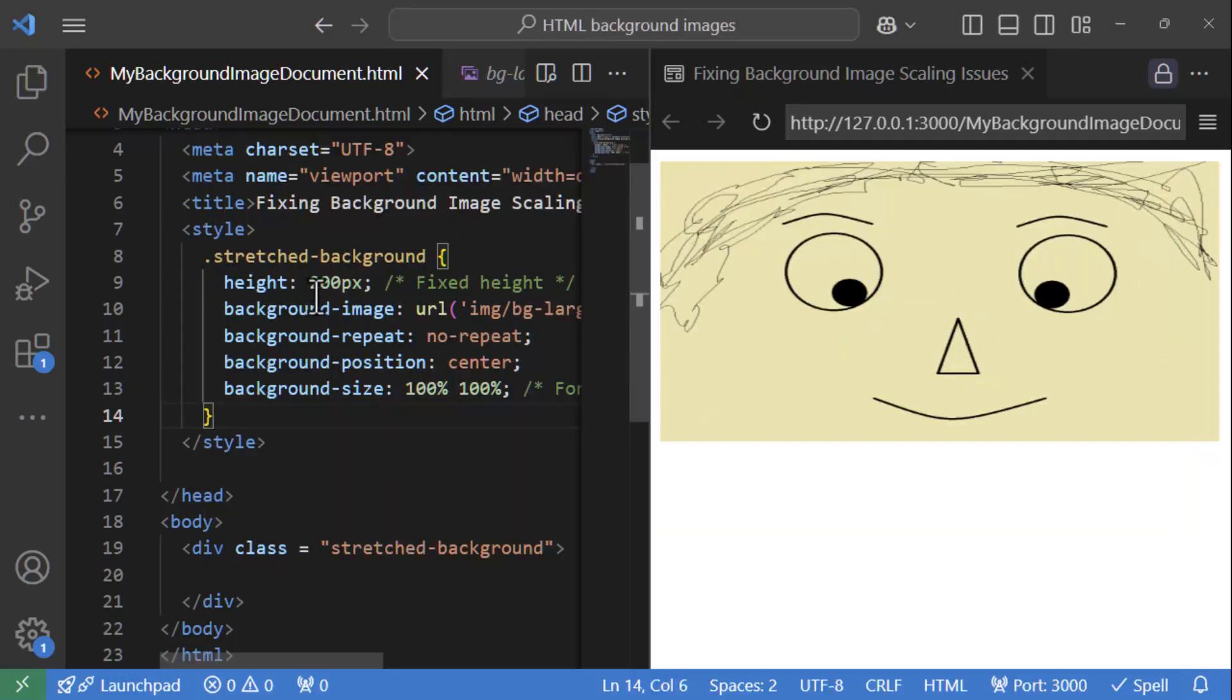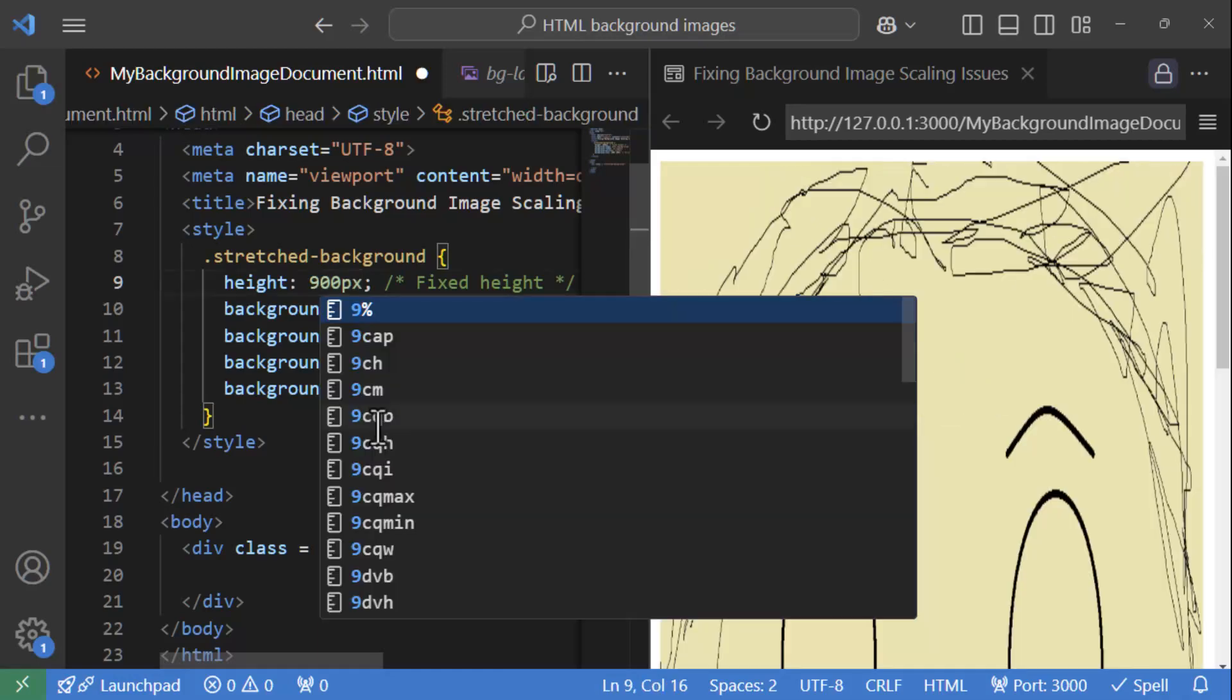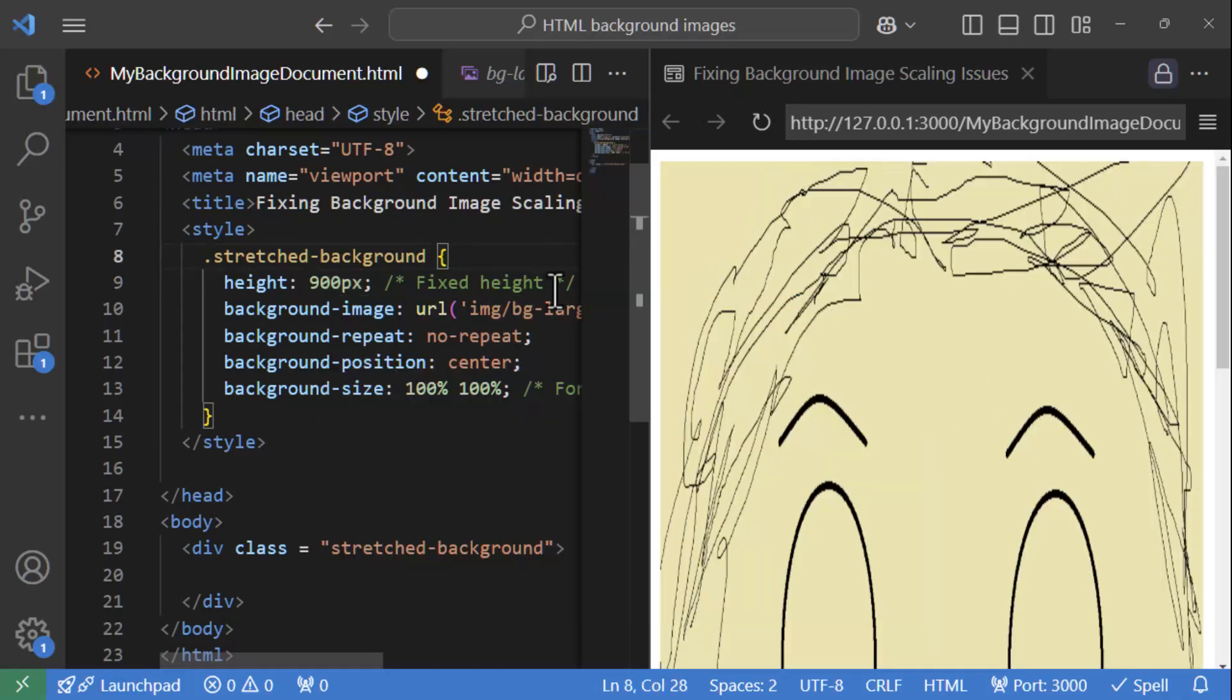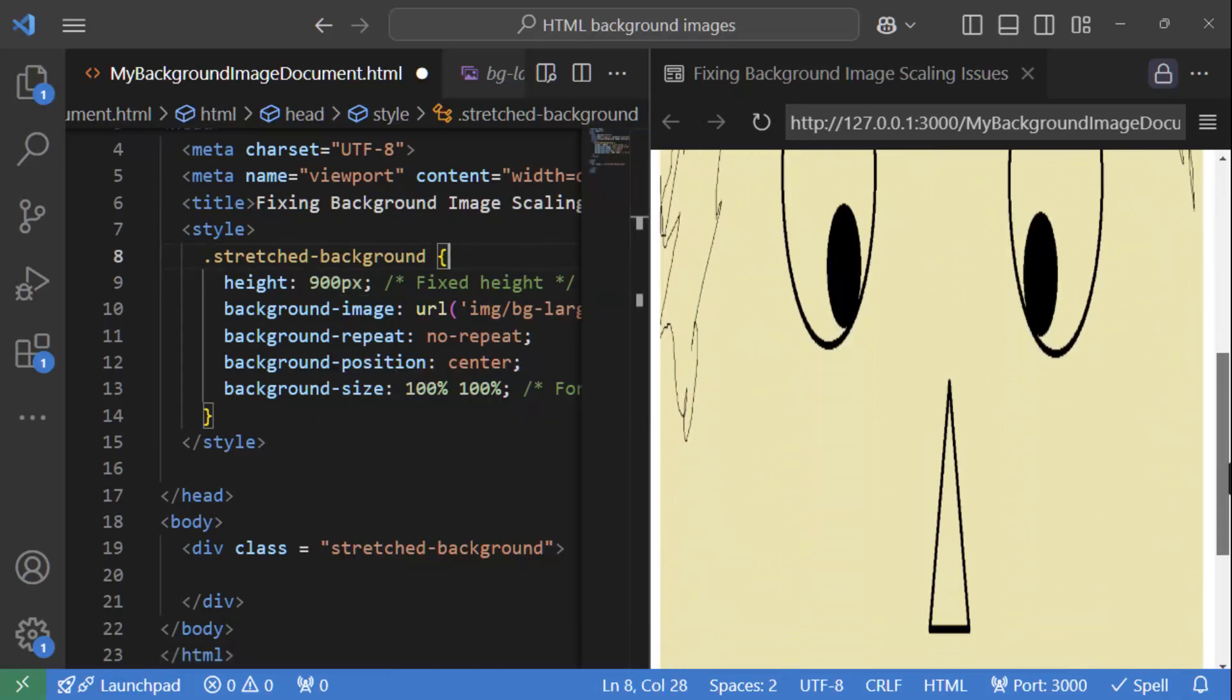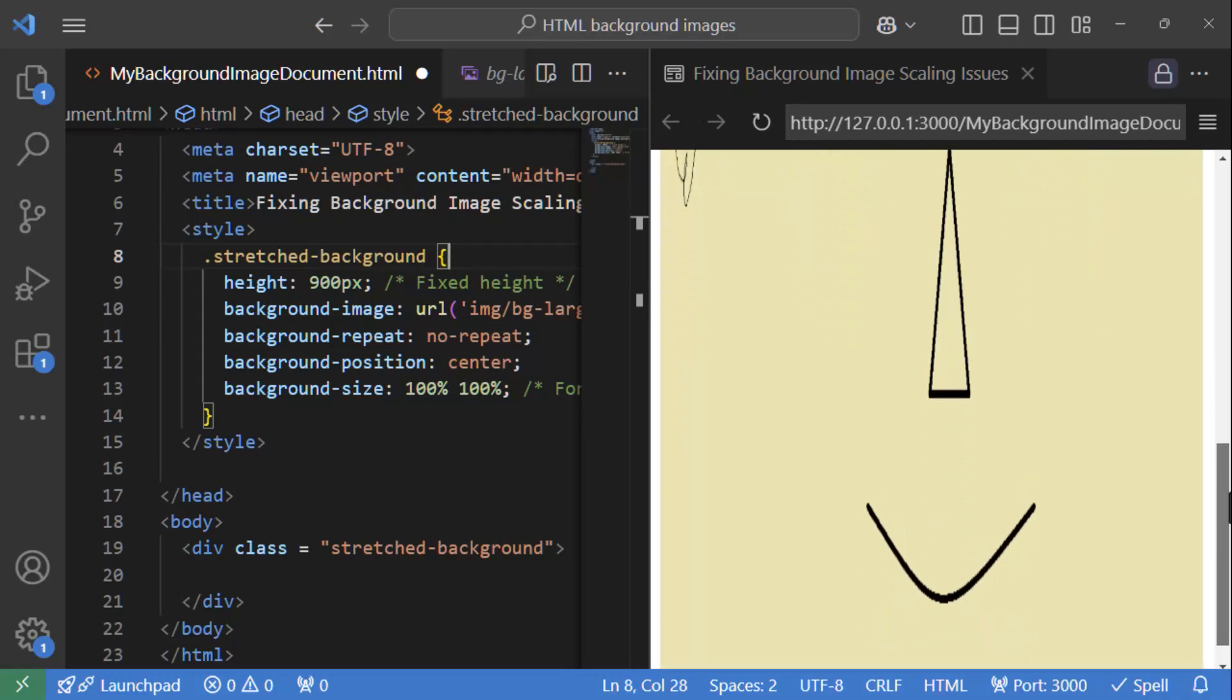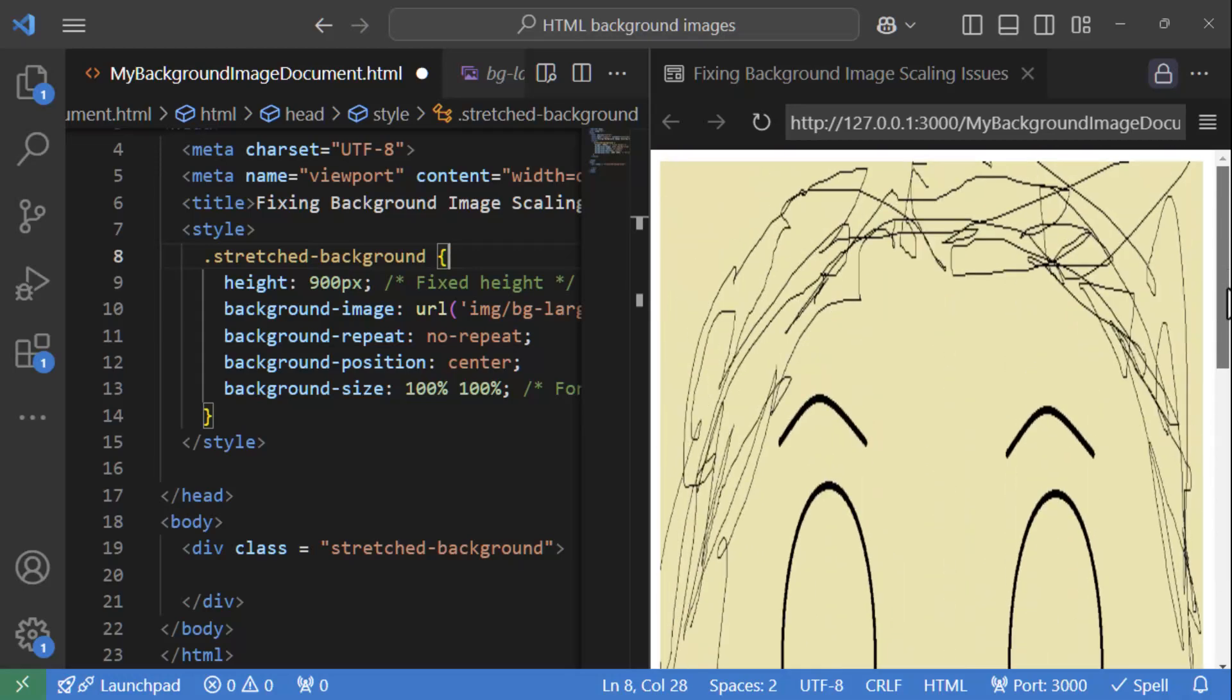Similarly, if the height of the container is a bit too much, like for example, if I say 900 pixels, then you can see the result is equally bad in the other direction. So these are the issues that we are planning to solve in this video.